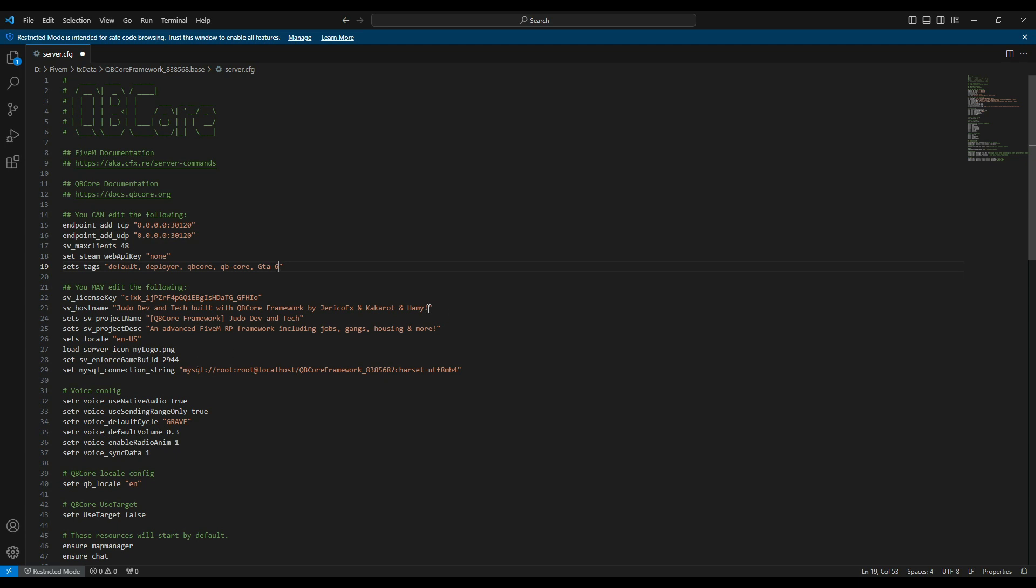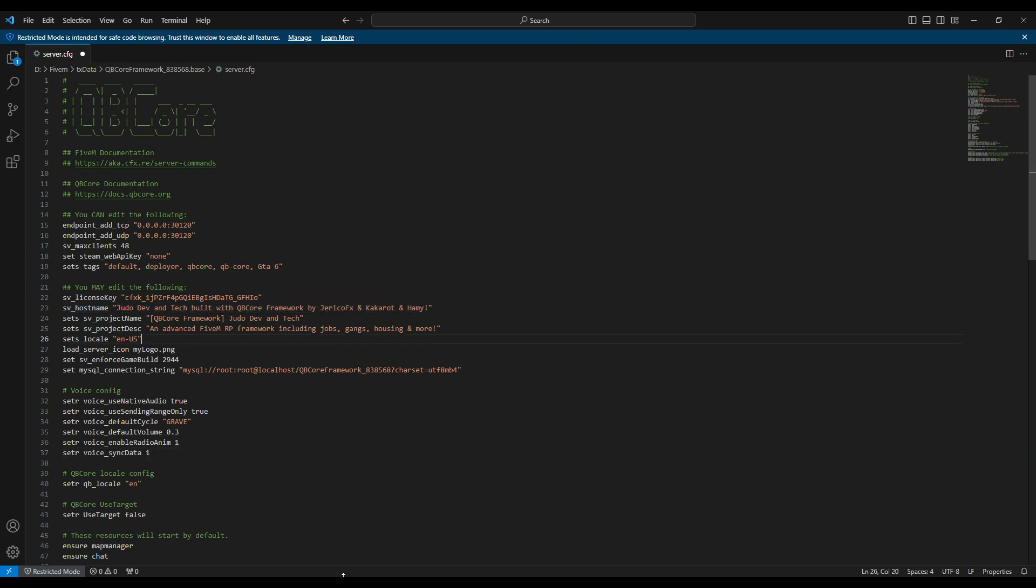Now, the hostname is what players see when they open our server profile, giving them a snapshot of server details, like whitelist status and available cars.